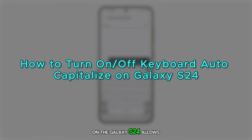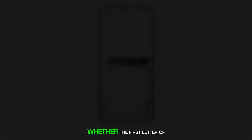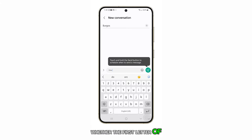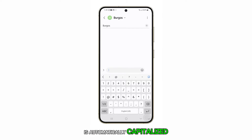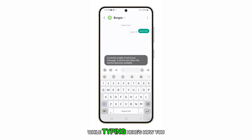Adjusting the auto capitalization setting on the Galaxy S24 allows you to control whether the first letter of each sentence is automatically capitalized while typing. Here's how you do it.